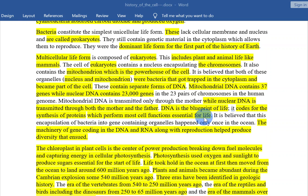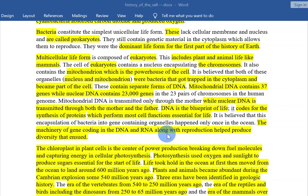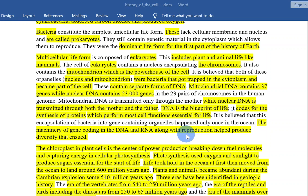DNA is the blueprint of life. It codes for the synthesis of proteins which perform most cell functions essential for life. It's believed that this encapsulation of bacteria into gene-containing cells happened only once in the ocean. The mechanism with gene coding in DNA and RNA along with reproduction helped produce the diversity that ensued.